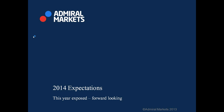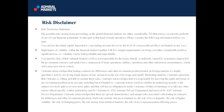Good evening everyone, welcome to Admiral Markets. My name is Chris, and I would like to wish you a wonderful and happy new year for 2014. We look forward to this new year of trading — a happy, healthy, prosperous, and very profitable year. Before we start this 2014 expectations webinar, the risk disclaimer: trading forex is considered high-risk and may not be suitable for all investors. Please advise an independent financial advisor. This webinar is for educational purposes only.